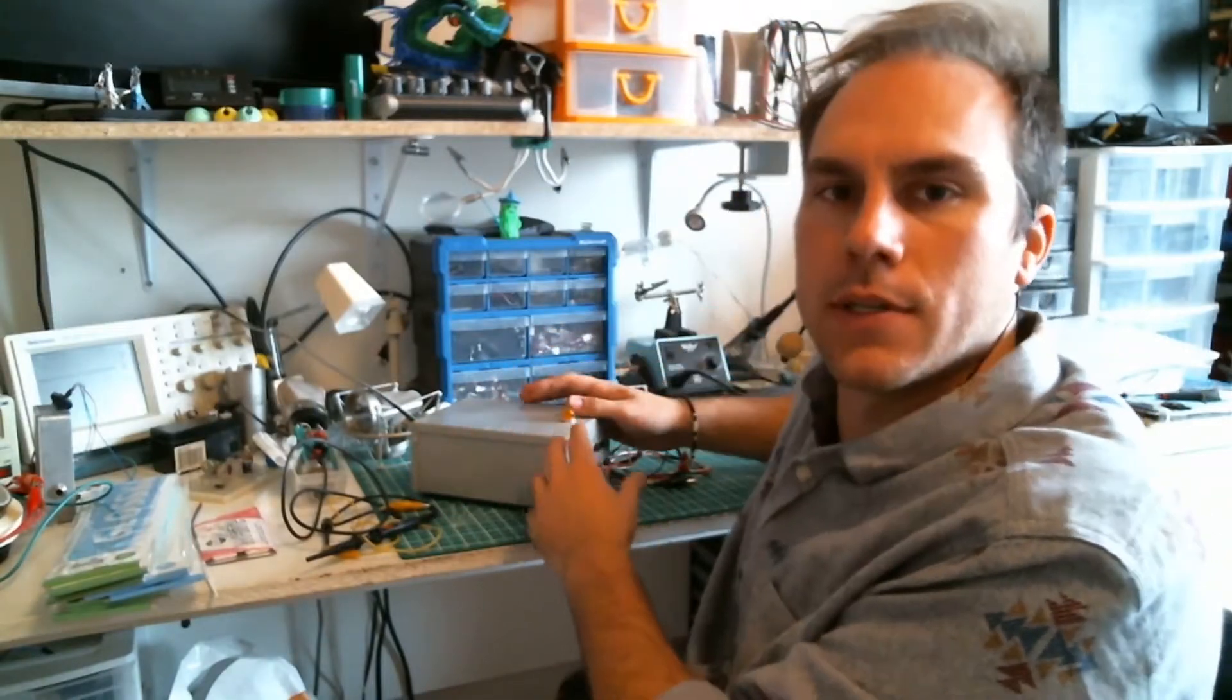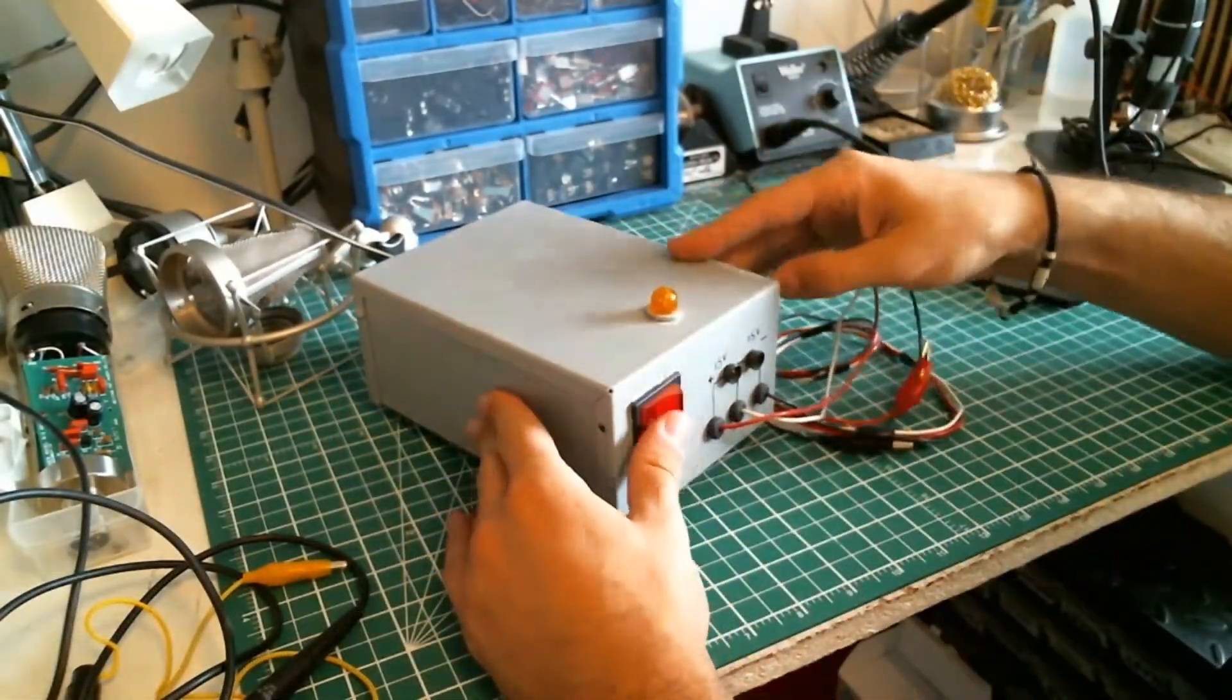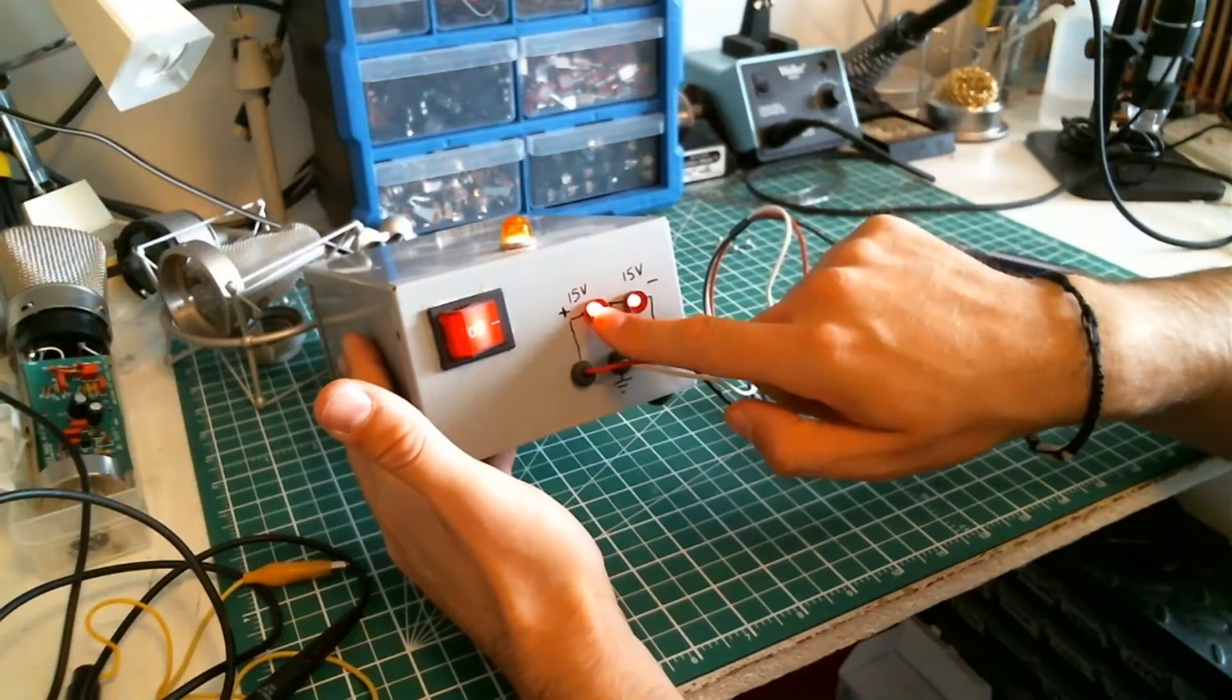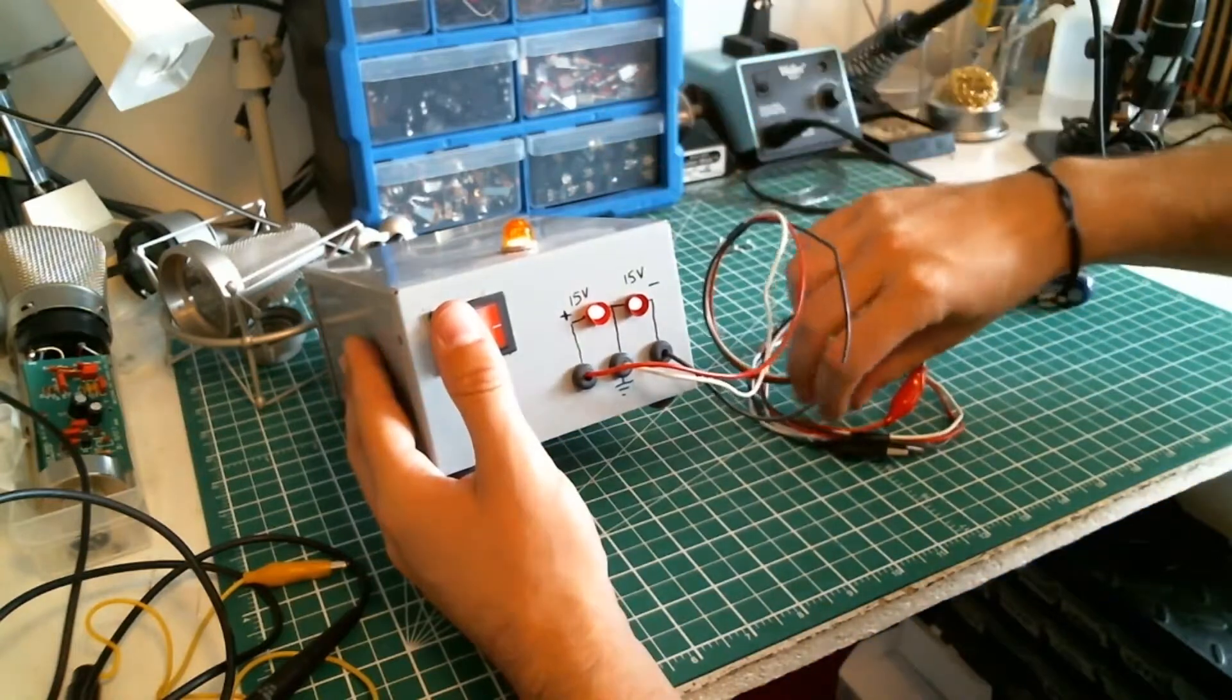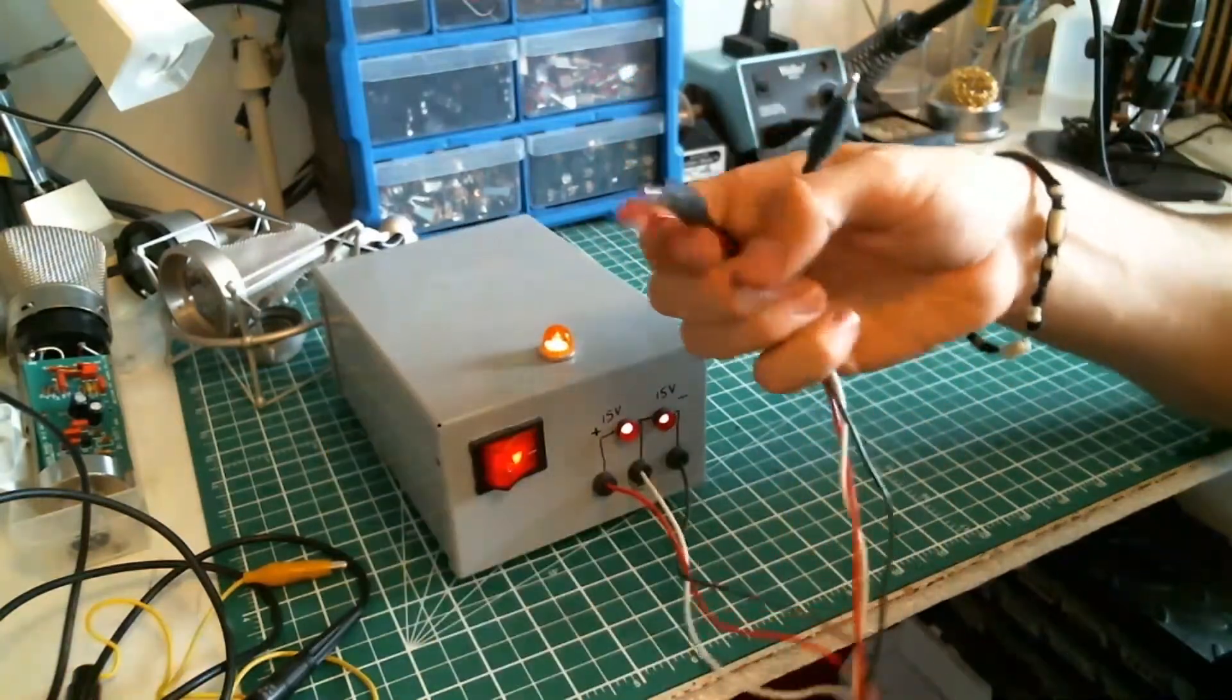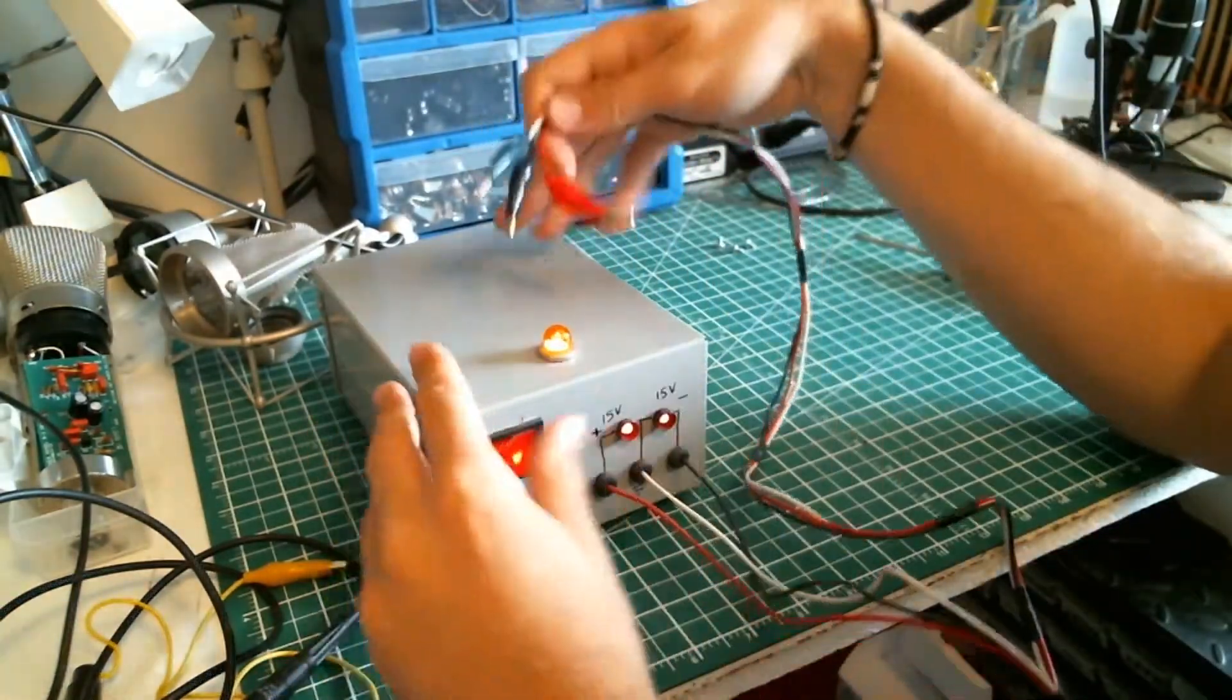Here we have the final result. When you press the on switch, the power LED lights up showing that the plus 15 volt and minus 15 volt are working. The connector at the output is just an alligator clip soldered on a long wire to make it more usable and practical.